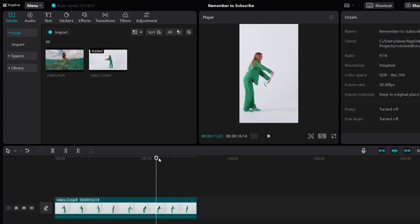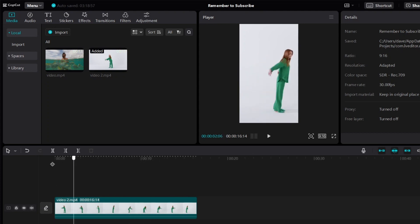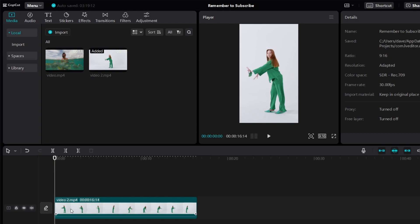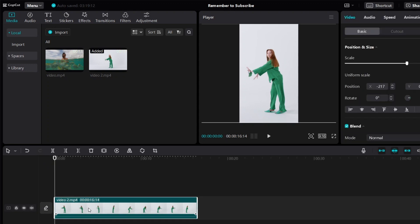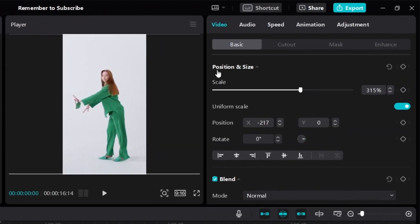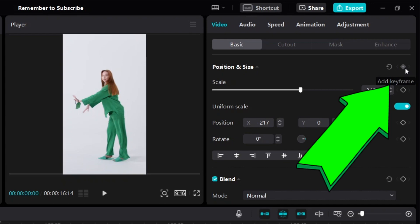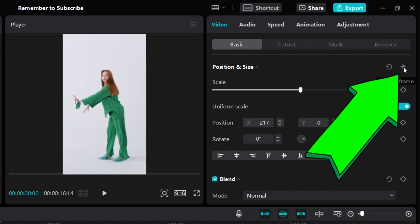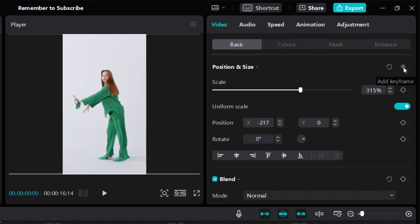To do it, go to the start of the video and click on the video. On the right side under position and size, you can click on the diamond which says add keyframe. Click on it.